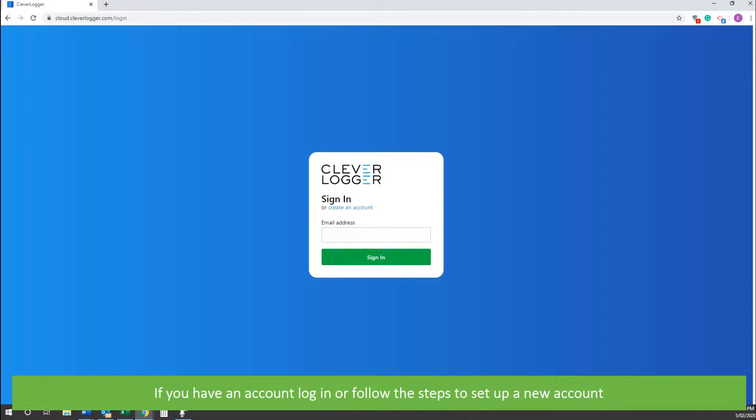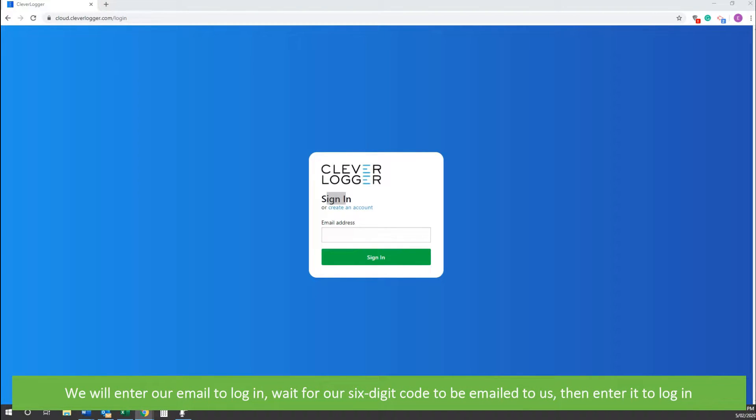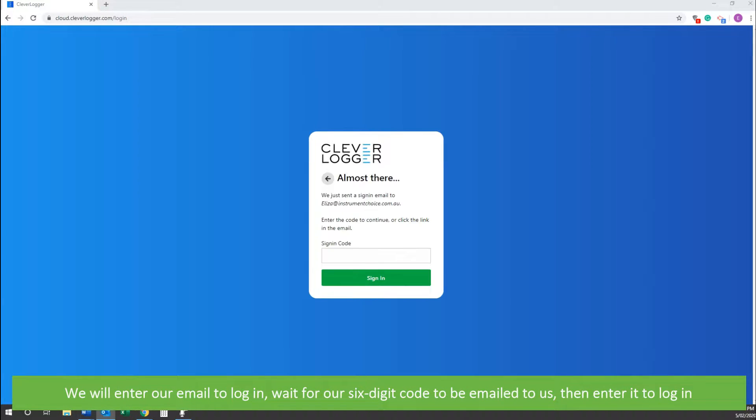If you have an account already, login, or follow the steps to set up a new account. We will enter our email to login, wait for our six digit code to be emailed to us, then enter it to login.